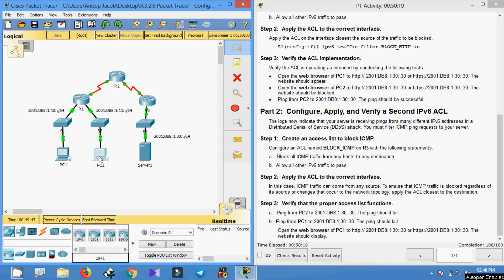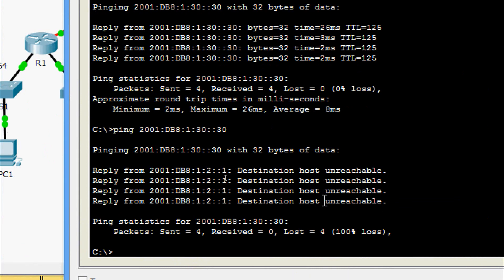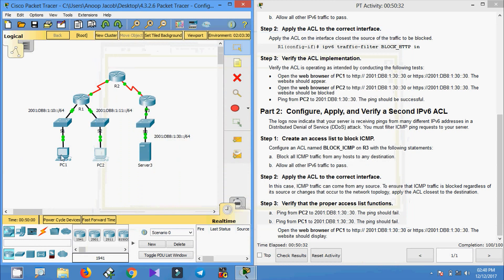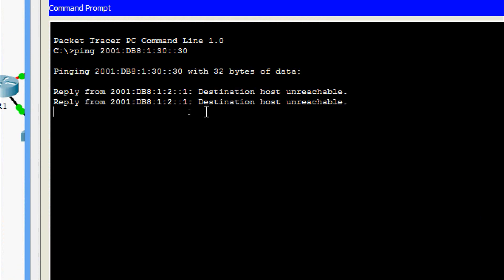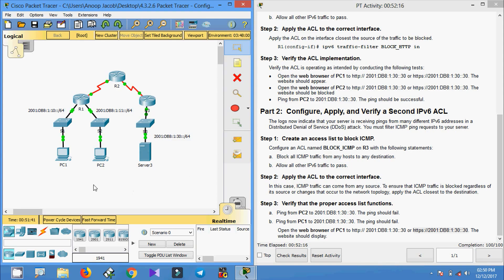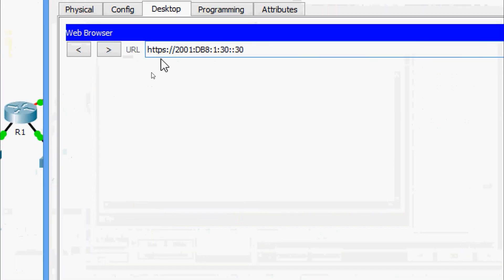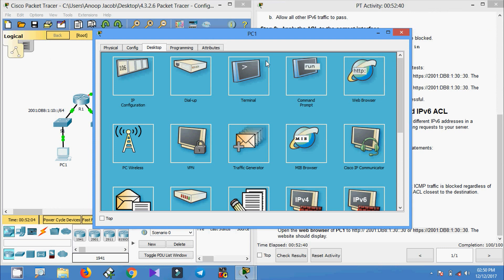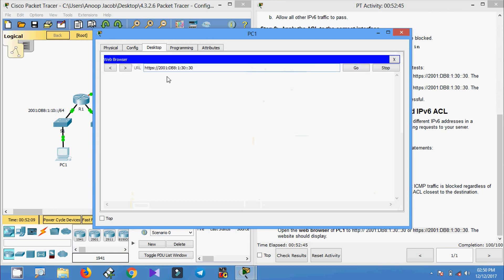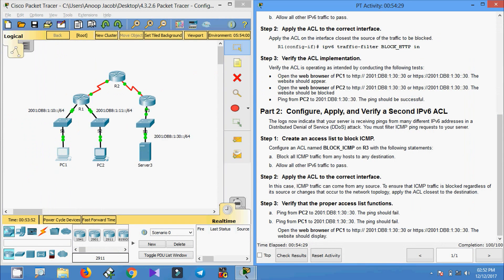First, we ping from PC2 to Server 3 — destination host unreachable. Now we try from PC1 to Server 3 — destination host unreachable. Now we try to access the web page from PC1's browser. For HTTPS — yes, we are getting the web page. For HTTP — we edit the URL, press Go — yes, we are getting the web page. Our second IPv6 access control list is functioning correctly.